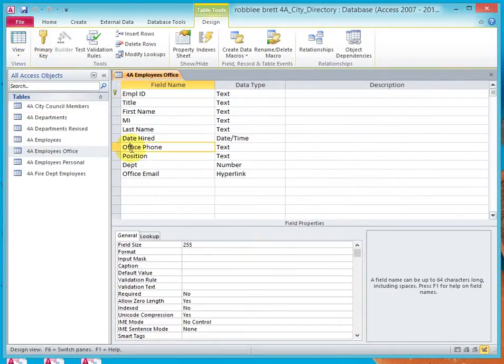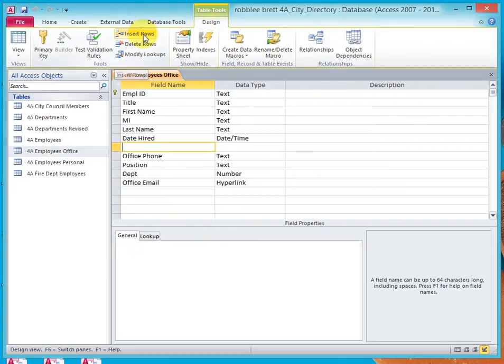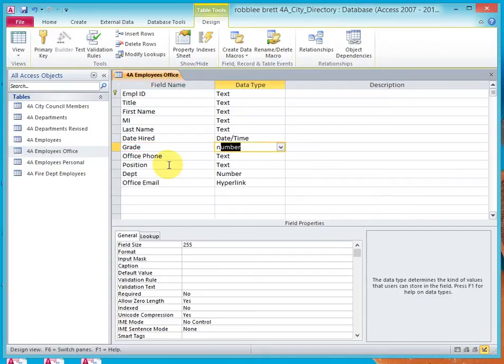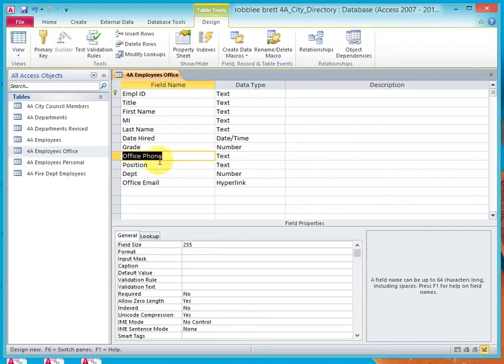Let's select Office Phone, and then let's go up to the Table Tools Design and insert a row. Type in Grade, Tab, N for Number. And there, we've just added a field called Grade with Number type.